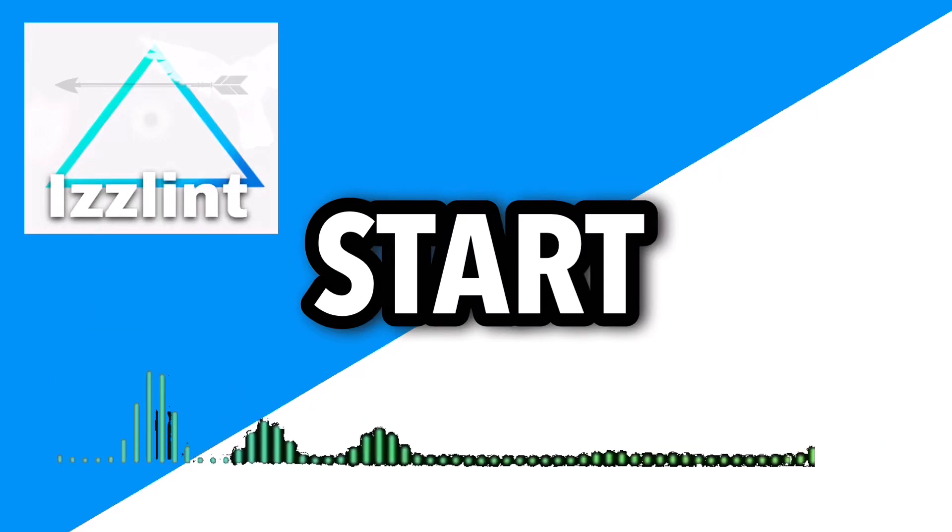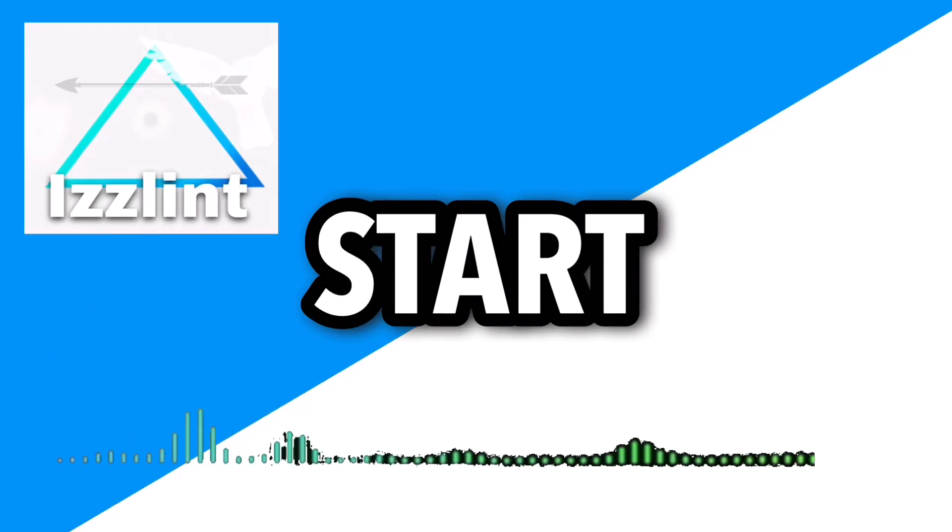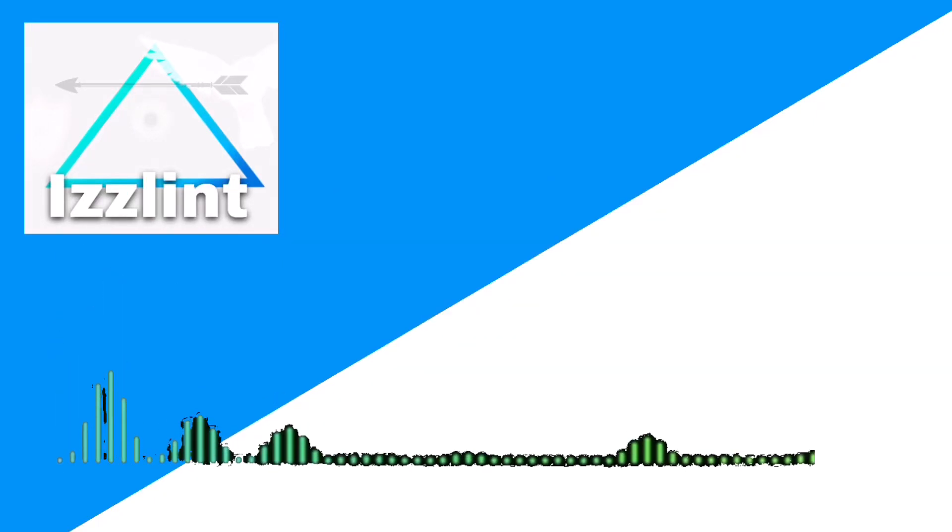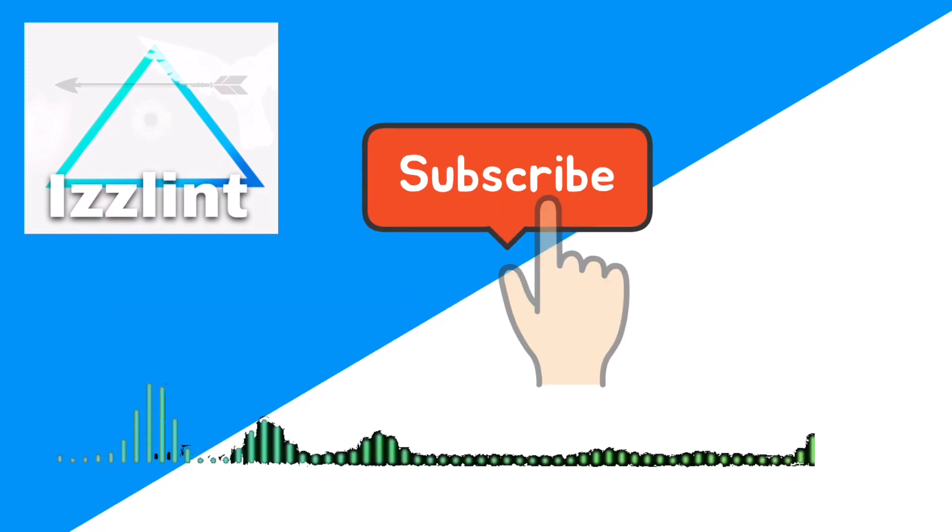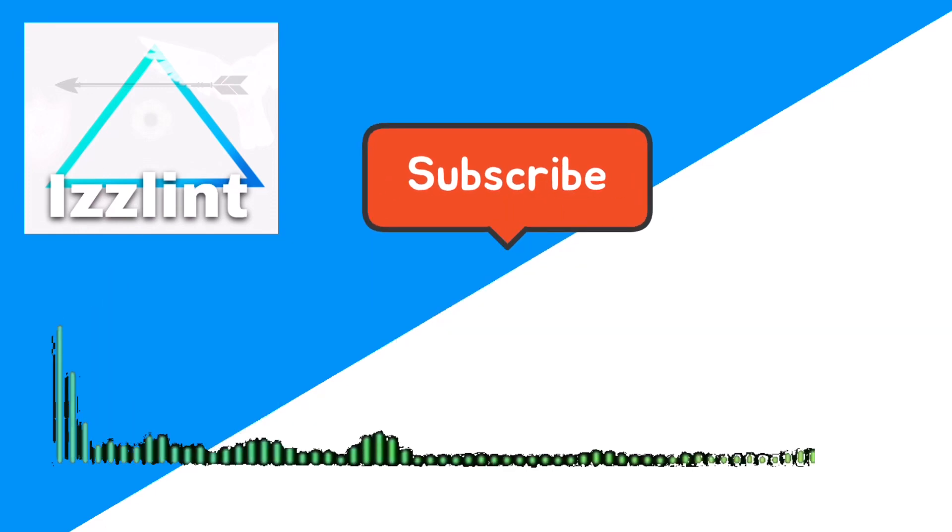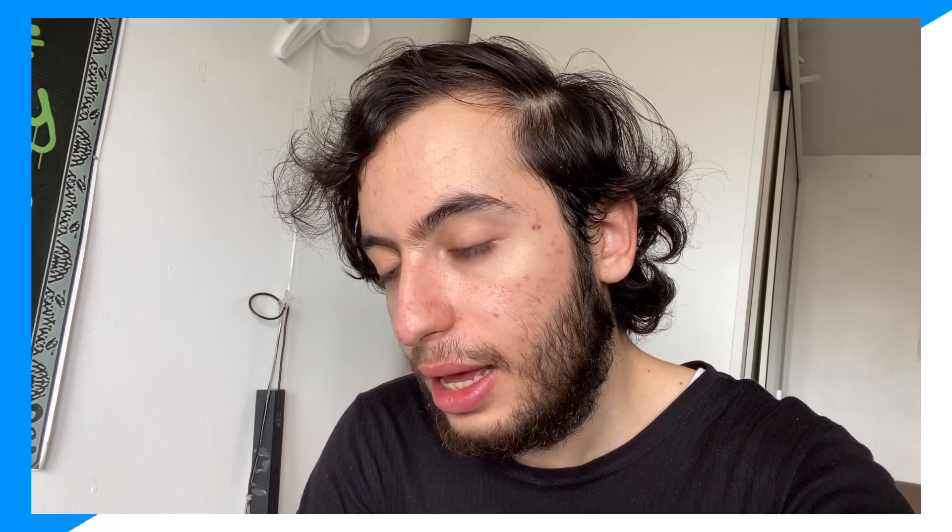Before this video starts, if this guide helps you out in any way, like and subscribe. Also comment down below if you have any questions. Hey everyone, welcome back to the channel. Today I'm gonna show you guys exactly how you could download Linux on your Chromebook. Let's go ahead and begin with the video right now.